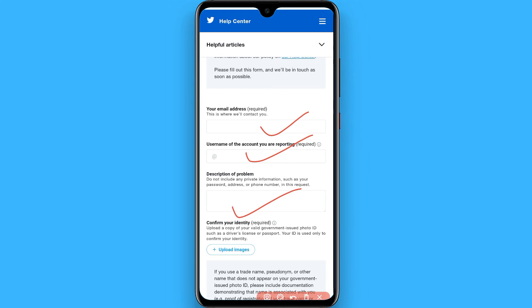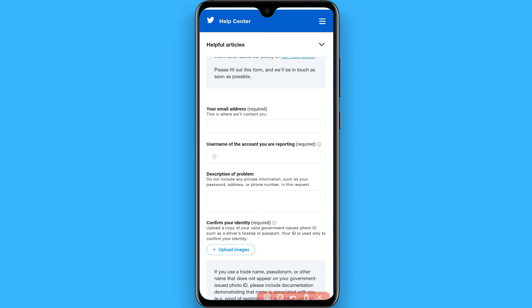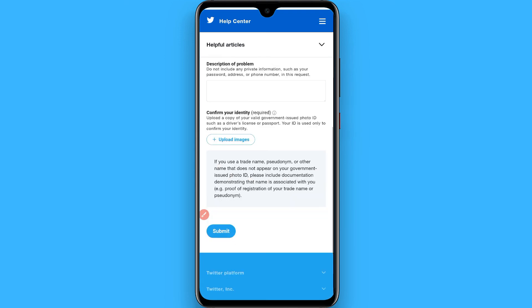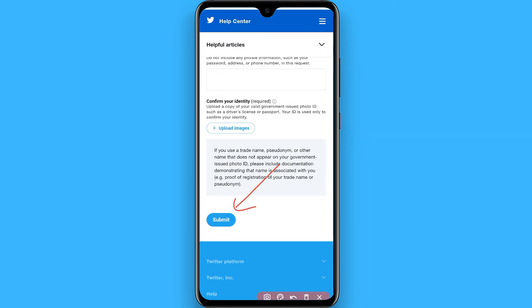Here you have to write the problem, like 'someone with my fake profile is scamming people' or something similar, and ask them to help verify your account. After that, upload your identity card images and once you do, click submit — your account will be verified.